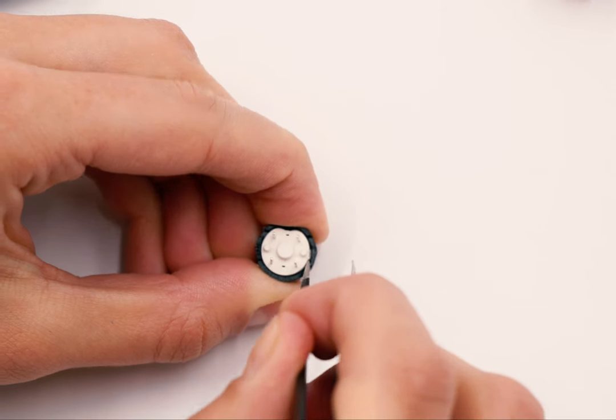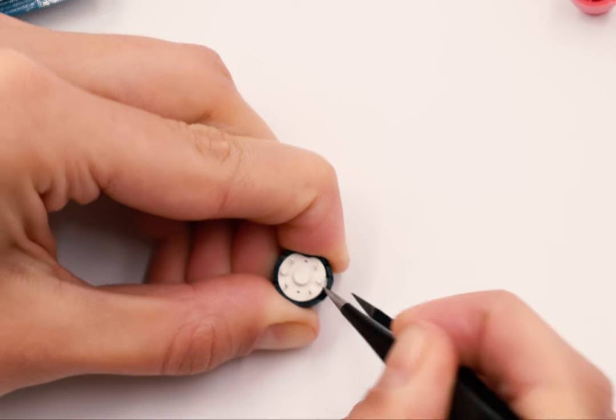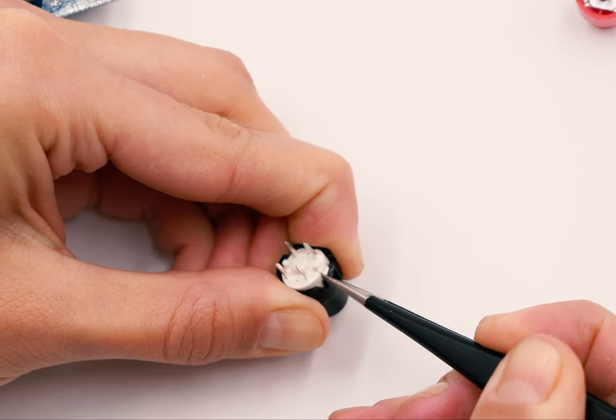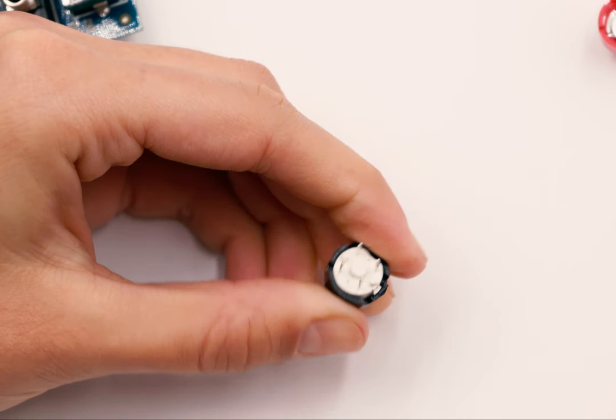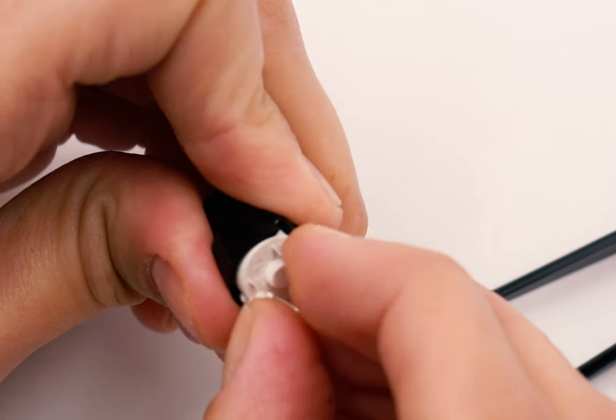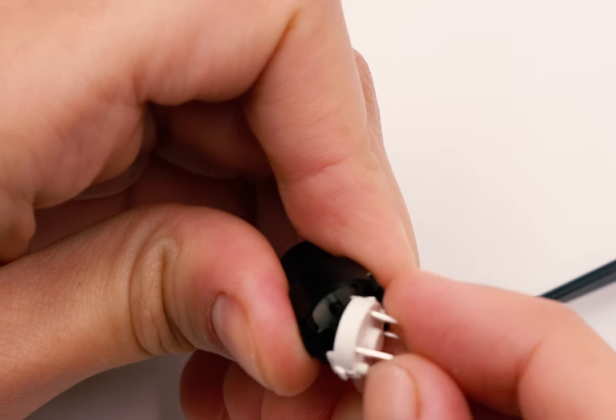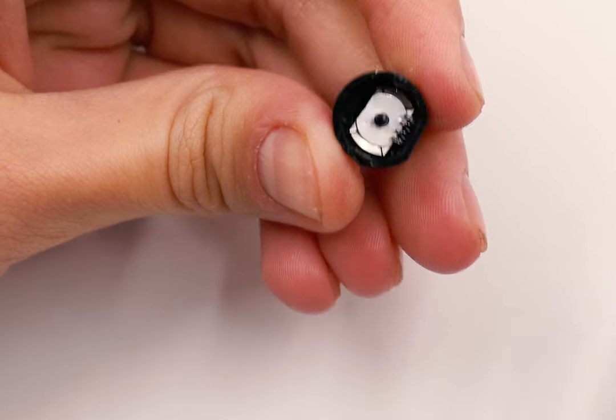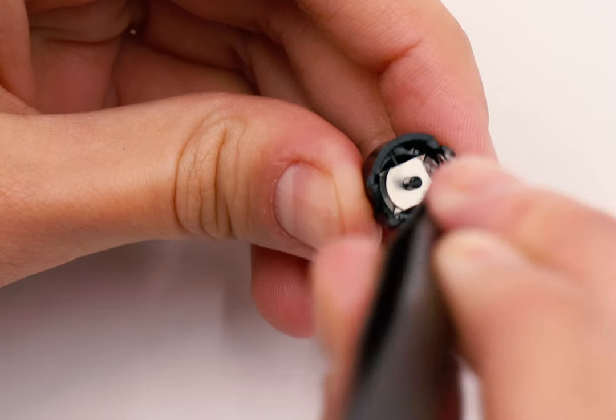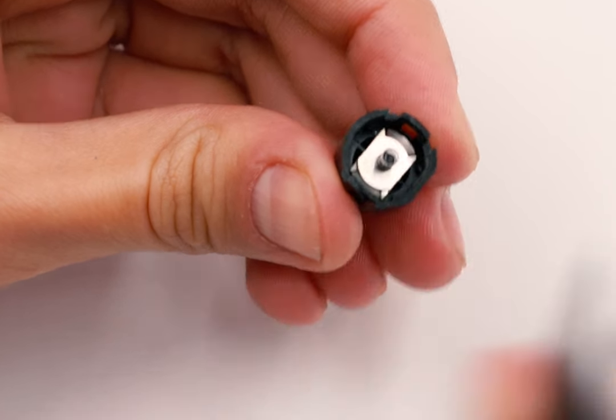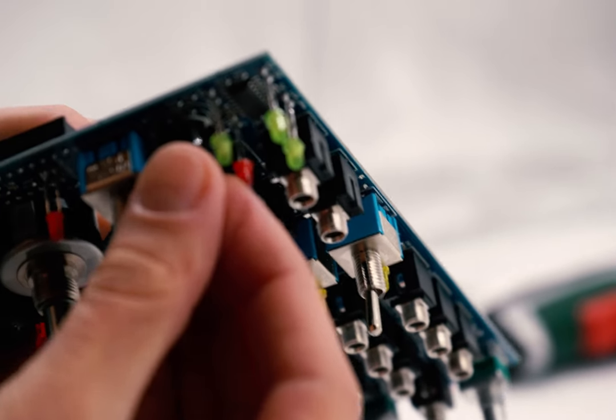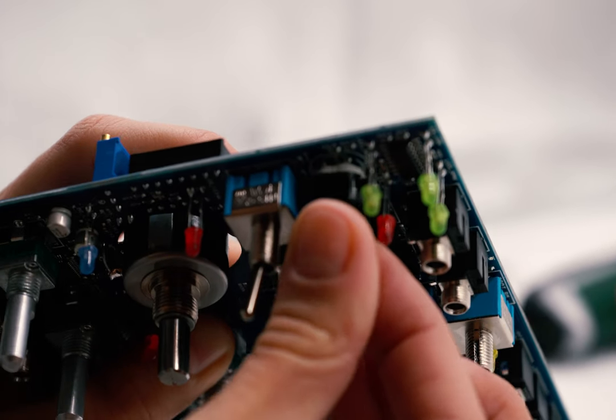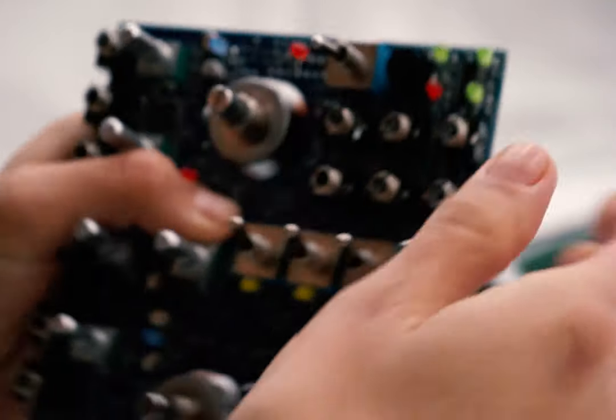Take the button you want to replace and remove the cap from its base, the same as we did before. Be careful again not to lose the spring. Take the cap and install it on the button's base according to its flat cut on the side.